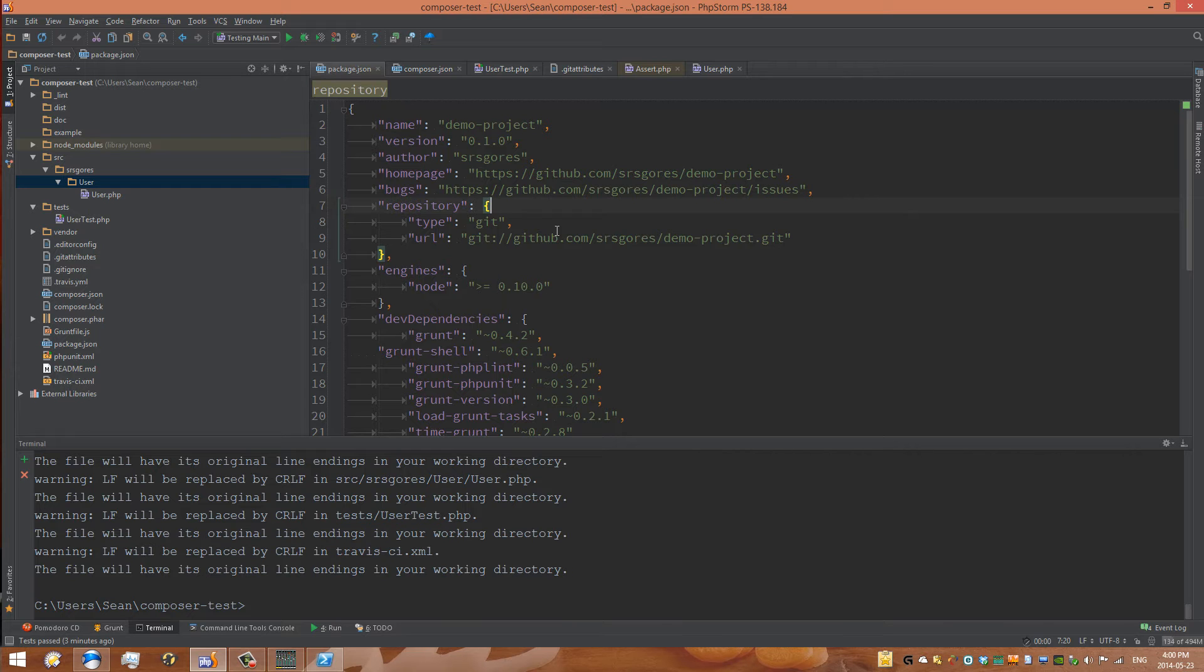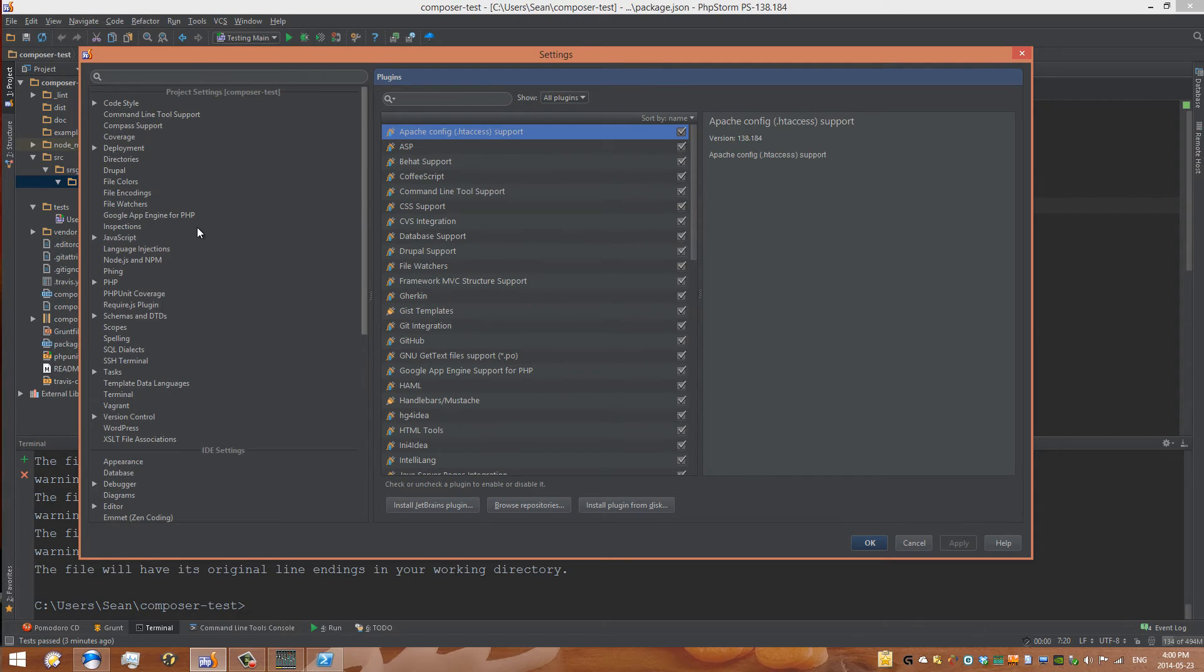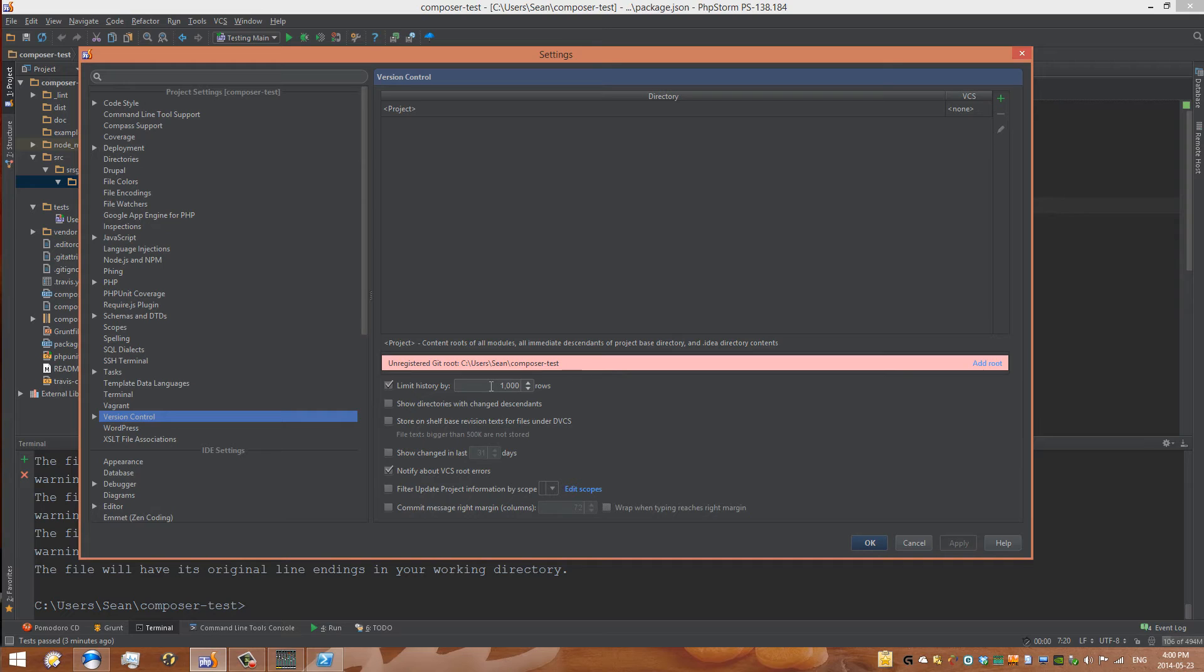So you go Control+Alt+S or Command+Comma on a Mac. We can go up here and start to set this up. We have this area right here called Version Control. You can see that we have an unregistered git root. If you created this folder in your git repository folder, probably called a GitHub folder or something like that, you will need to do that.